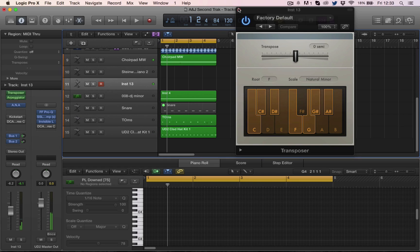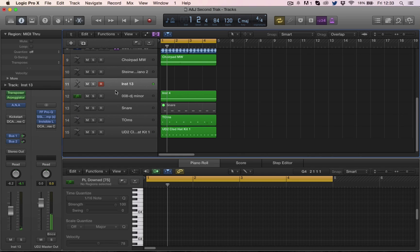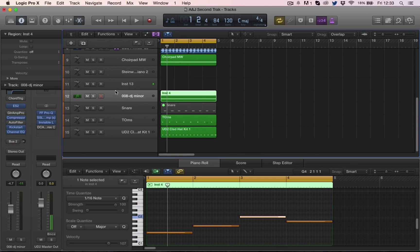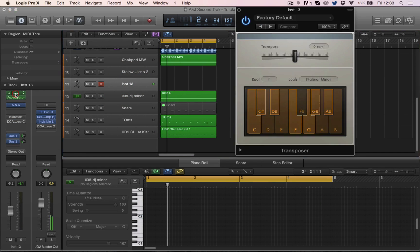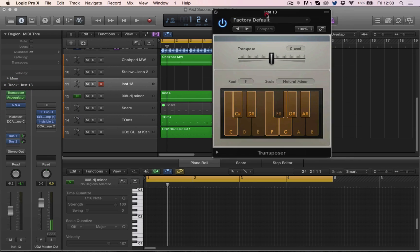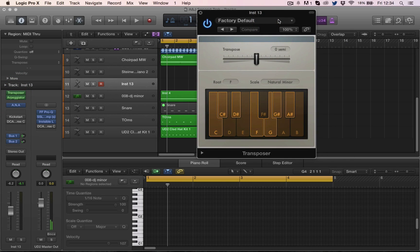So there you go, we can get some good results with the transposer and forcing Logic to play in a certain key. I hope that helps and we'll see you all very soon.